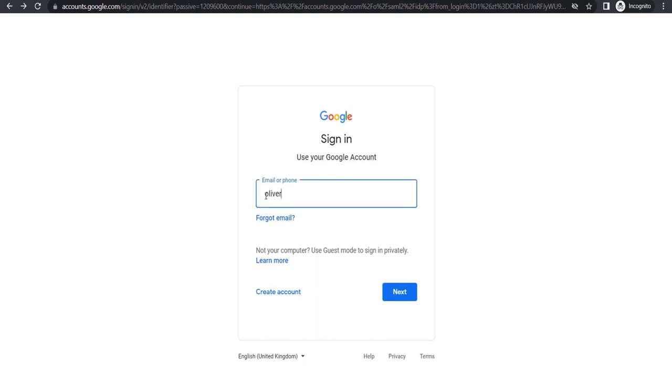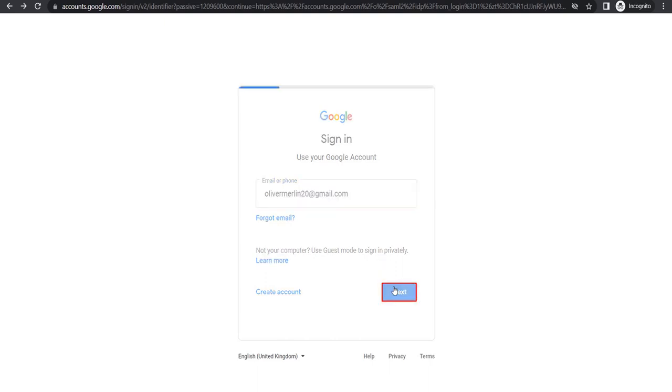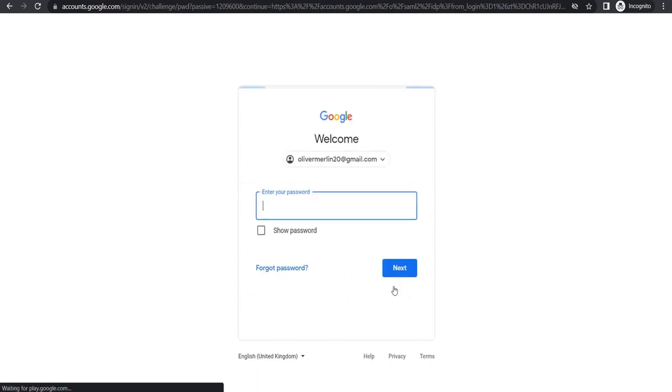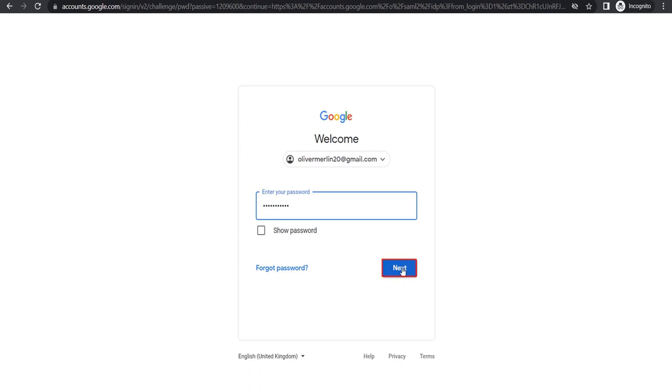Enter your email and click on next. Enter your password and click on next.